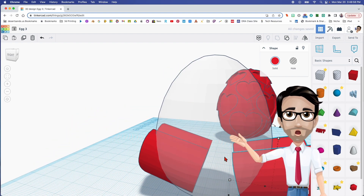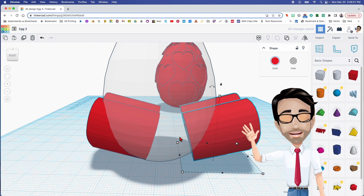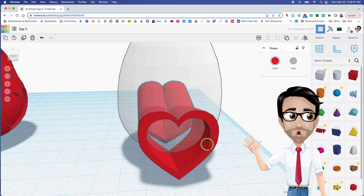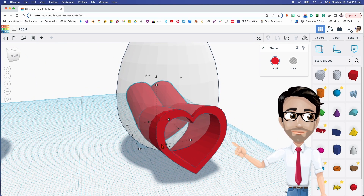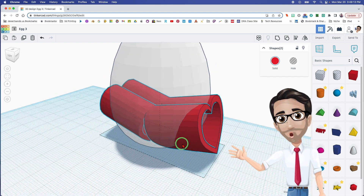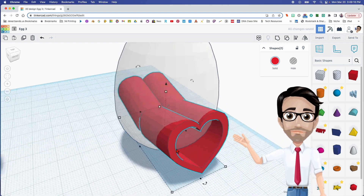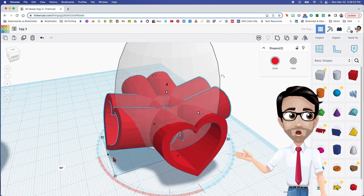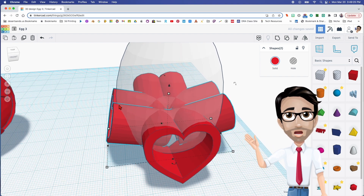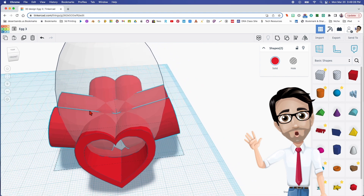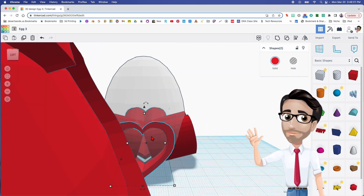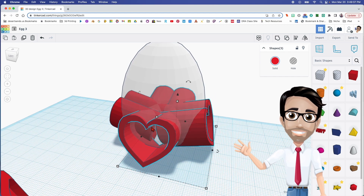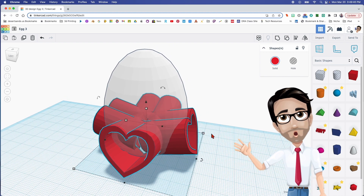That was too much — let me drag this back over. Holding Shift, let me check — oh, that looks about right. Now I'm going to select this one as well, then duplicate and rotate. It should be 90 degrees. I'm checking the separation between the outside of the egg and the edge of the heart — that's exactly what we want.